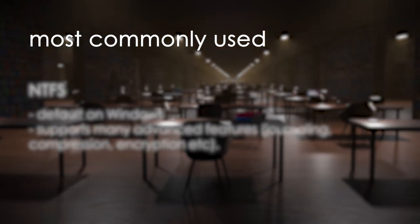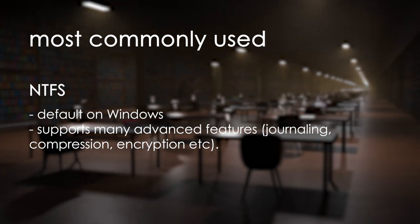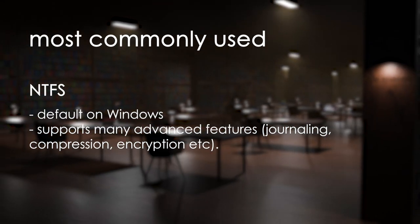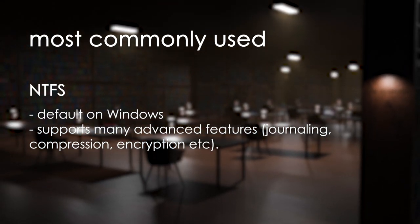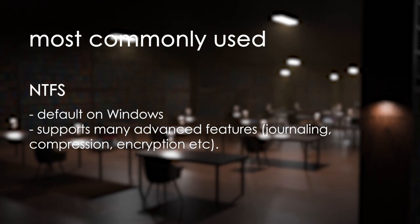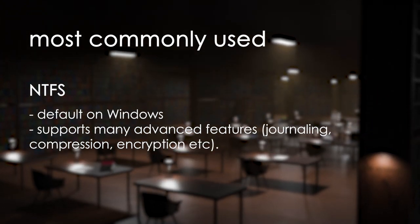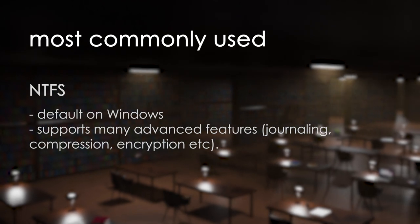NTFS is the standard file system used on Windows machines. It is quite an advanced file system. It has many features including permission controls, journaling, encryption, compression and many others.